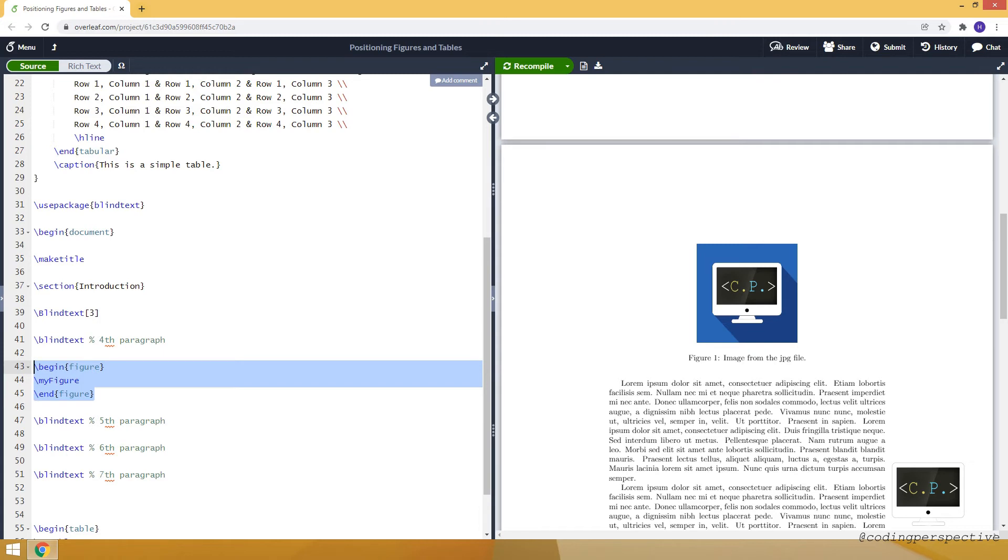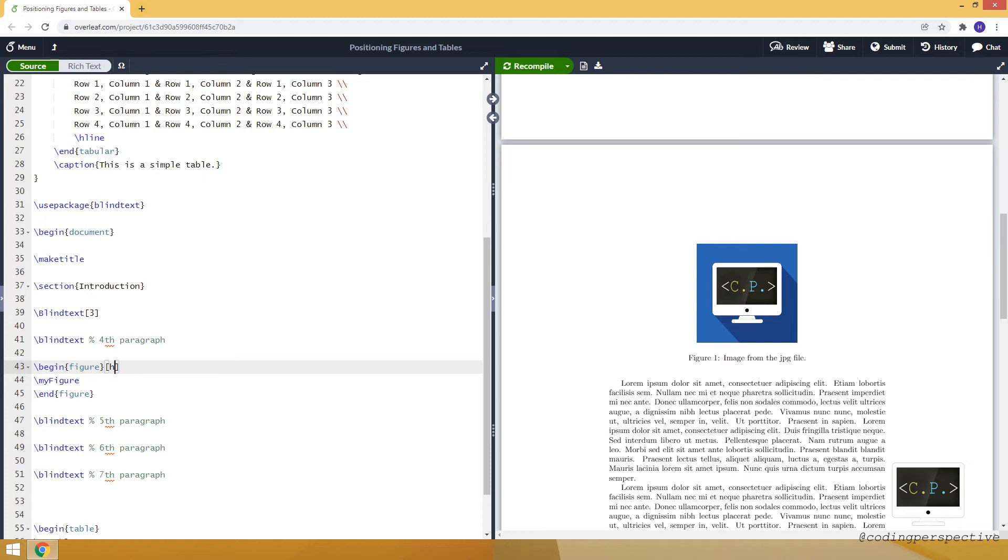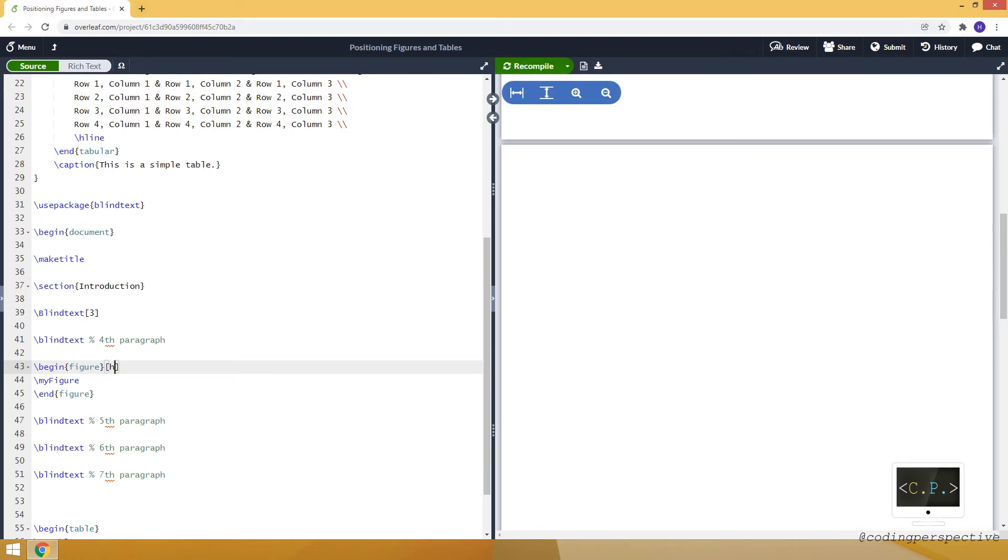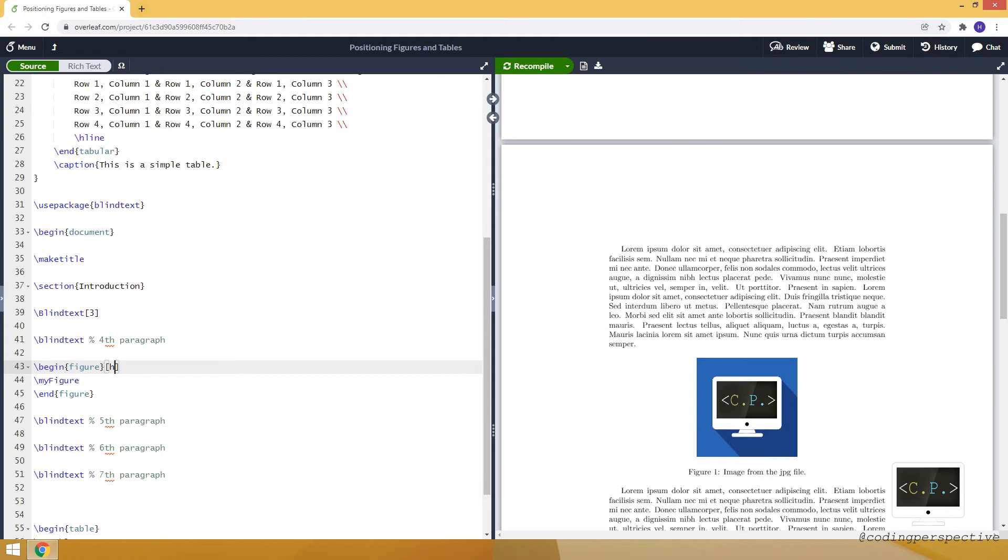To change that, after the begin command we open square brackets and type lowercase h. This specifies that it will place the figure at that point. As you can see, now it's coming after the fourth paragraph.